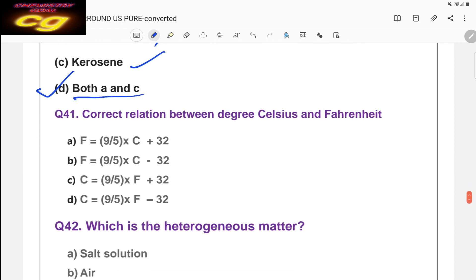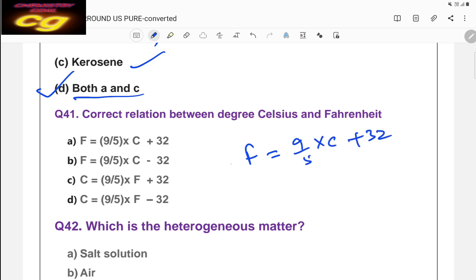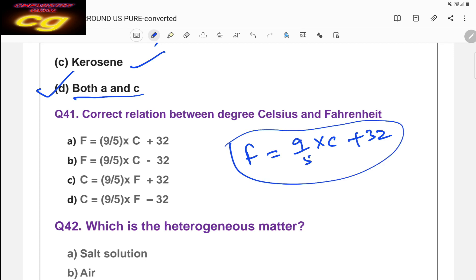The correct relation between degrees Celsius and Fahrenheit: F = (9/5 × C) + 32. Fahrenheit is always greater than Celsius on this scale. This is a very important formula — F = (9/5)C + 32.